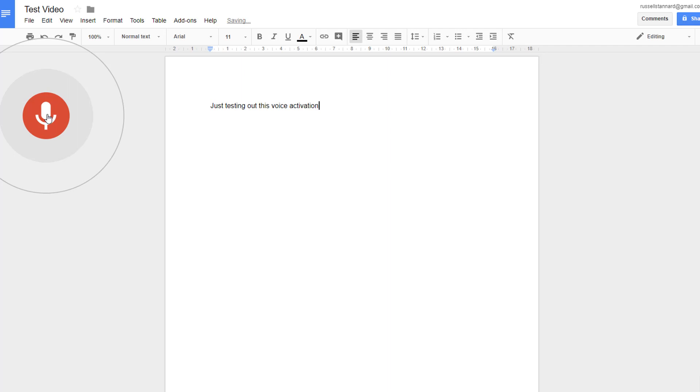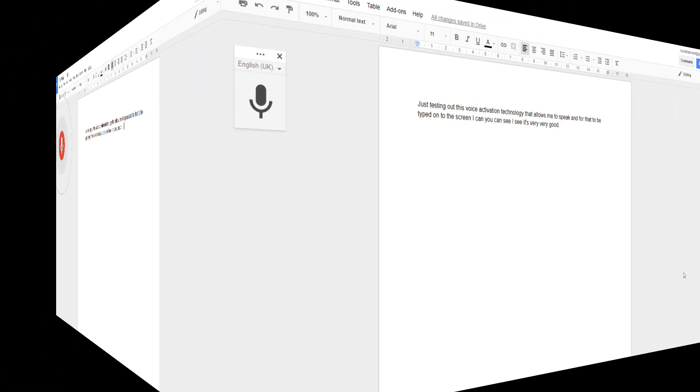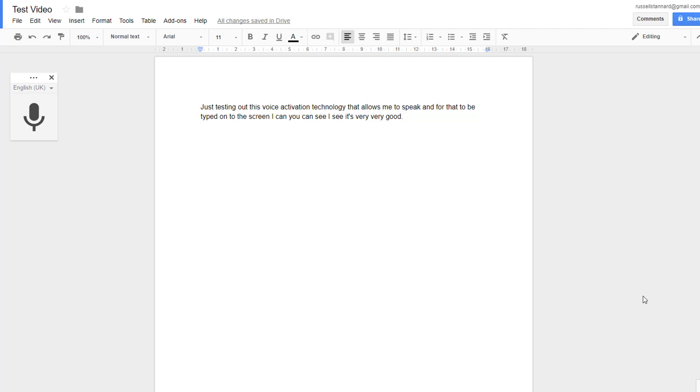Technology that allows me to speak and for that to be typed onto the screen. Okay, you can see it's very, very good. Now incredibly, Google's getting more and more effective with the way that it actually punctuates the text as well.